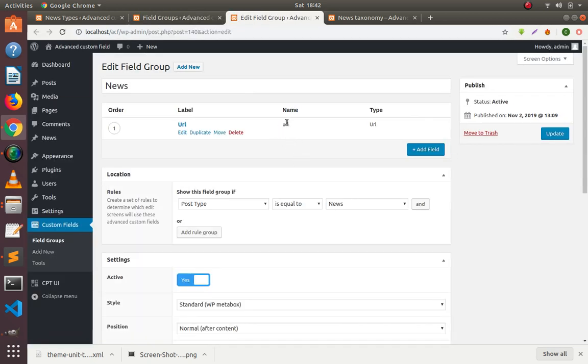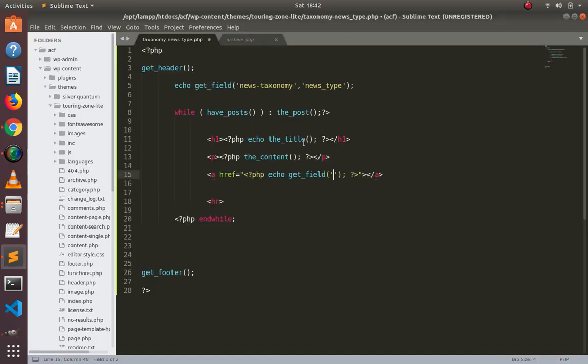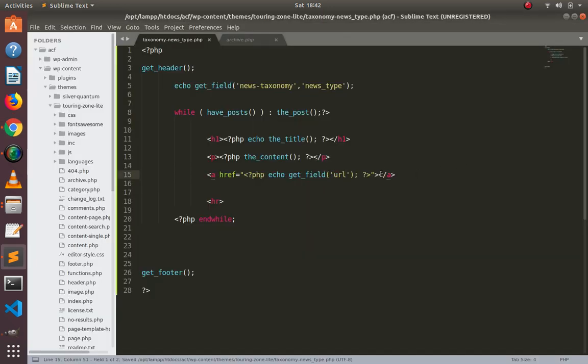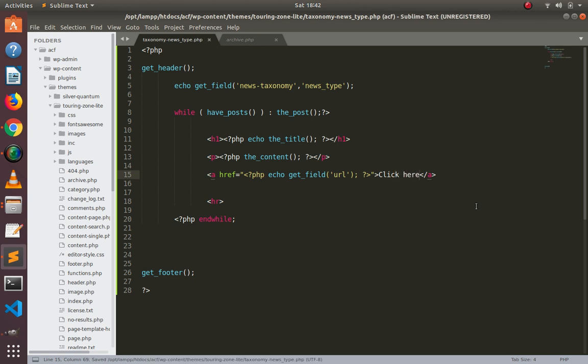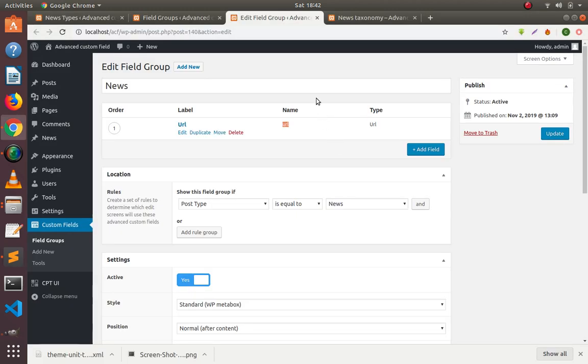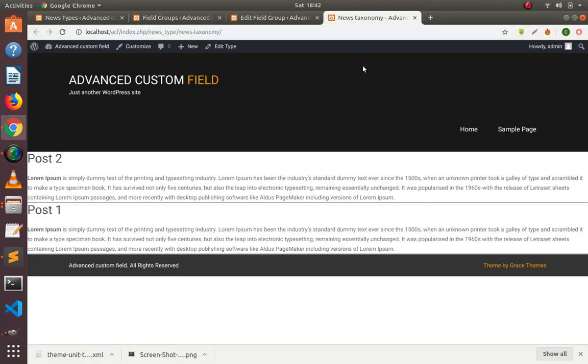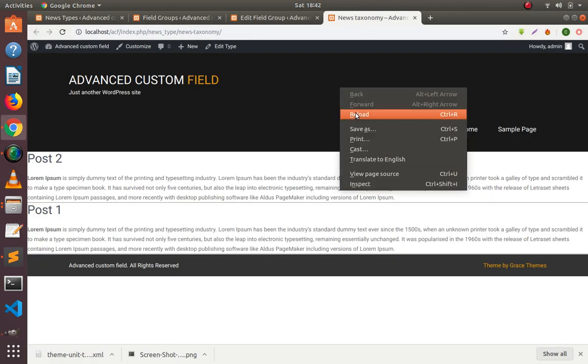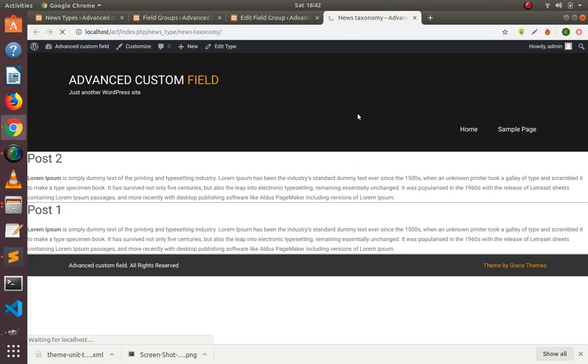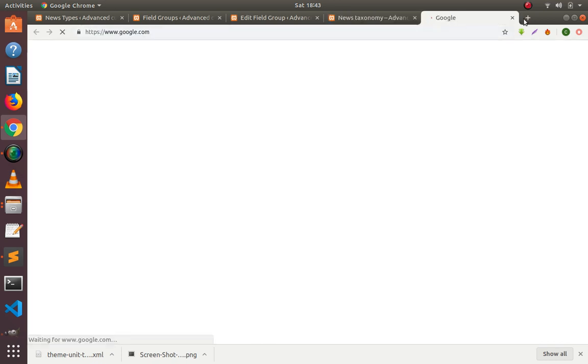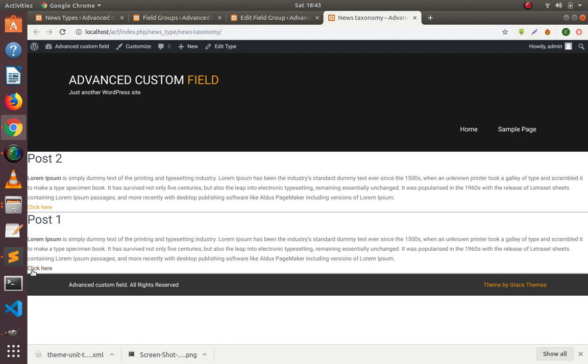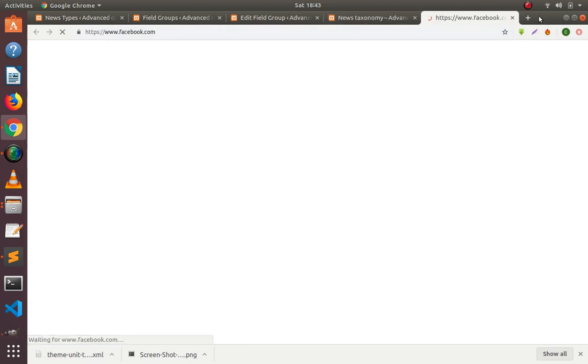URL is our ID. Paste it here, save, and click here. Now if I refresh this page, you can see a link here. If I click on this link, you can see it is working fine.